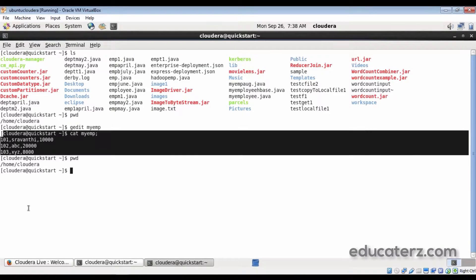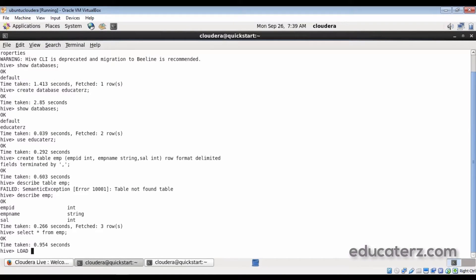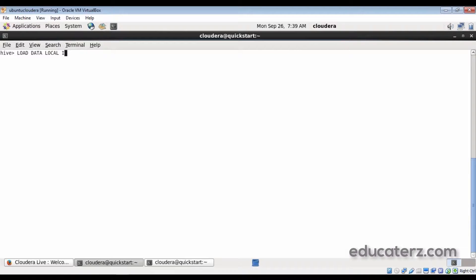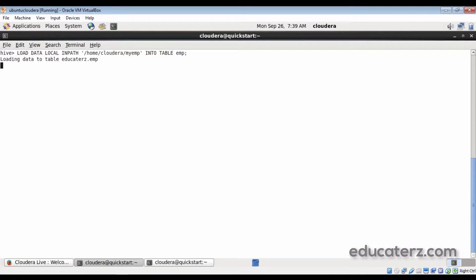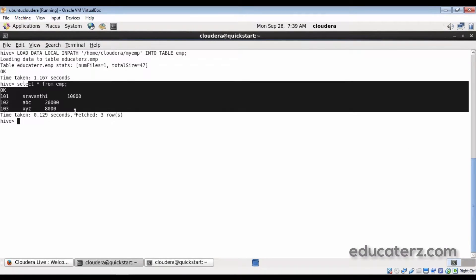We have to load this input file into Hadoop. Go back to your Hive shell and use LOAD DATA LOCAL INPATH. I am specifying LOCAL because this is a local file system file we just created. Give the entire path: /home/cloudera/myemp, and specify INTO TABLE emp. We have loaded the data. To verify, run SELECT * FROM emp — you can observe the content was loaded into your emp table. This is how you load data using LOAD DATA LOCAL INPATH.